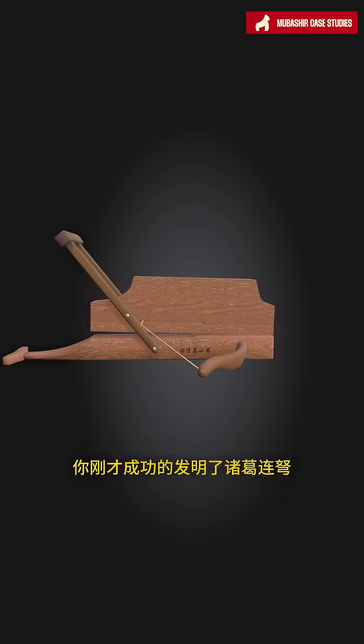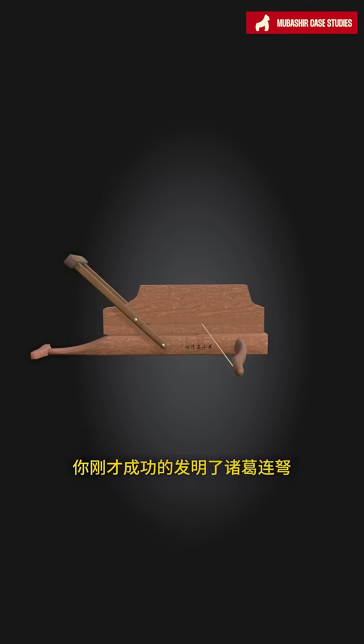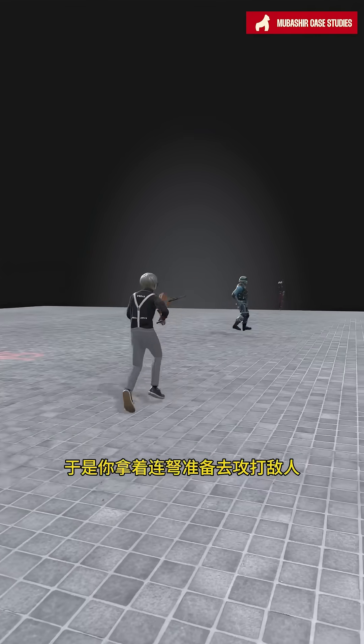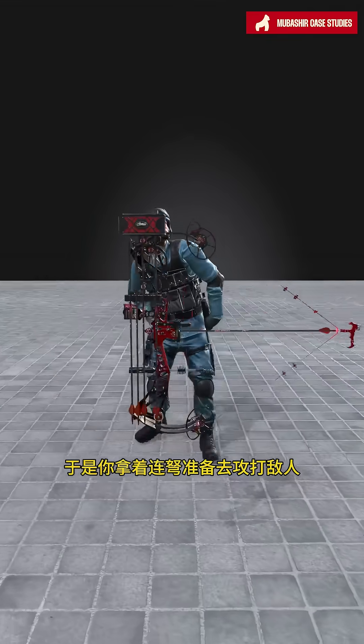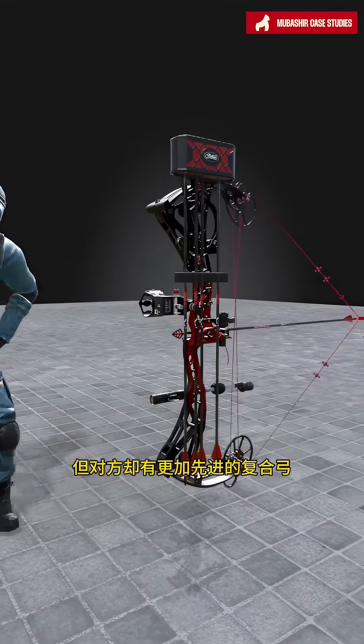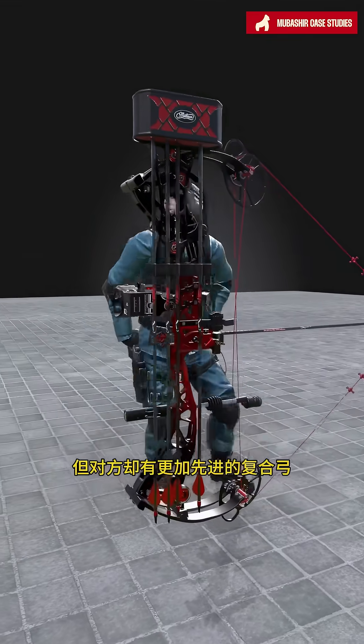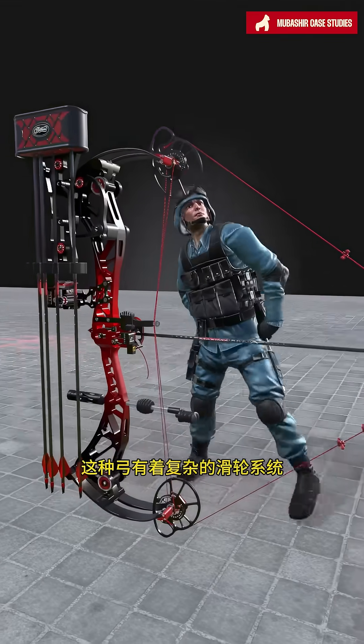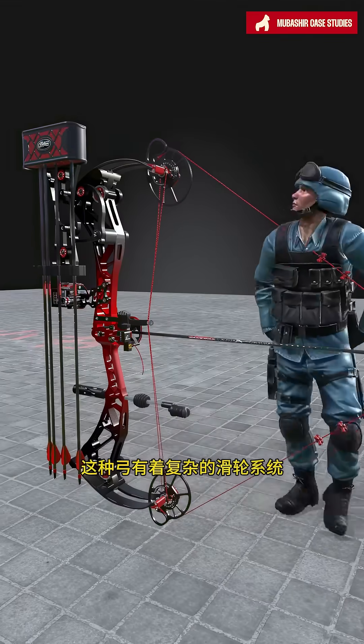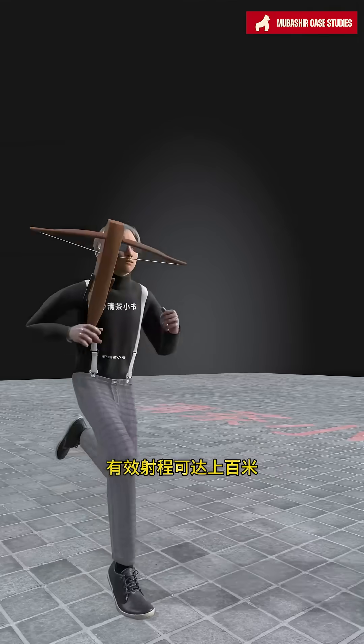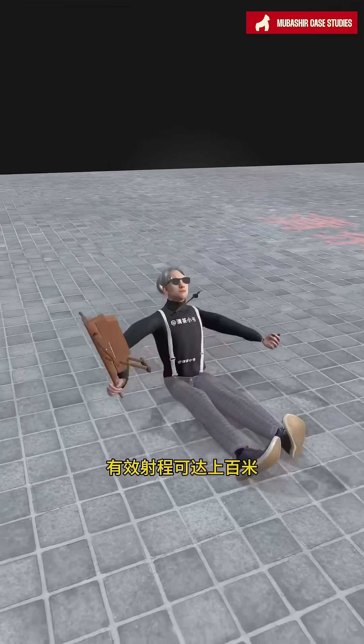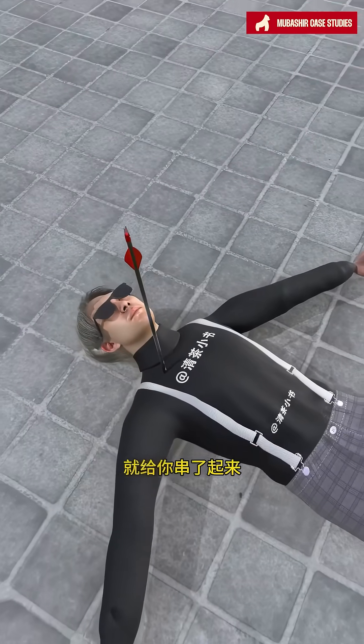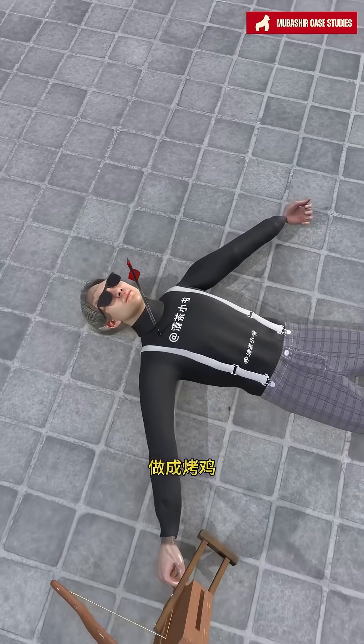Congratulations, you have just successfully invented the jug-repeating crossbow, so you take the crossbow to attack the enemy, but they have more advanced compound bows. These bows have a complex pulley system and an effective range of up to hundreds of meters. Before you get close to the enemy, they have already skewered you, turning you into roast chicken.